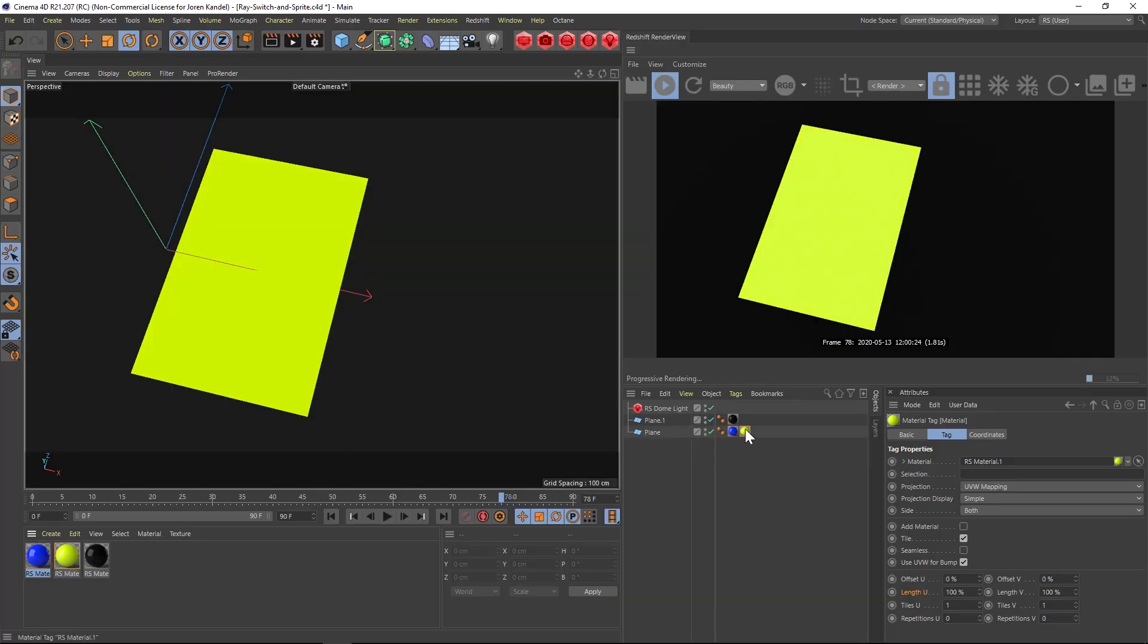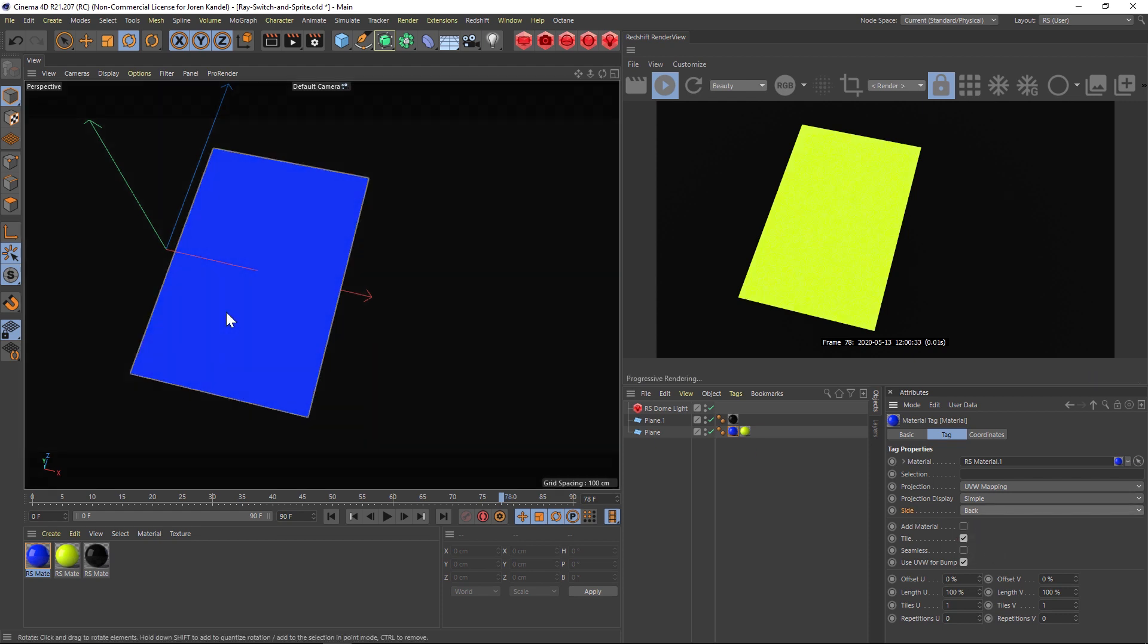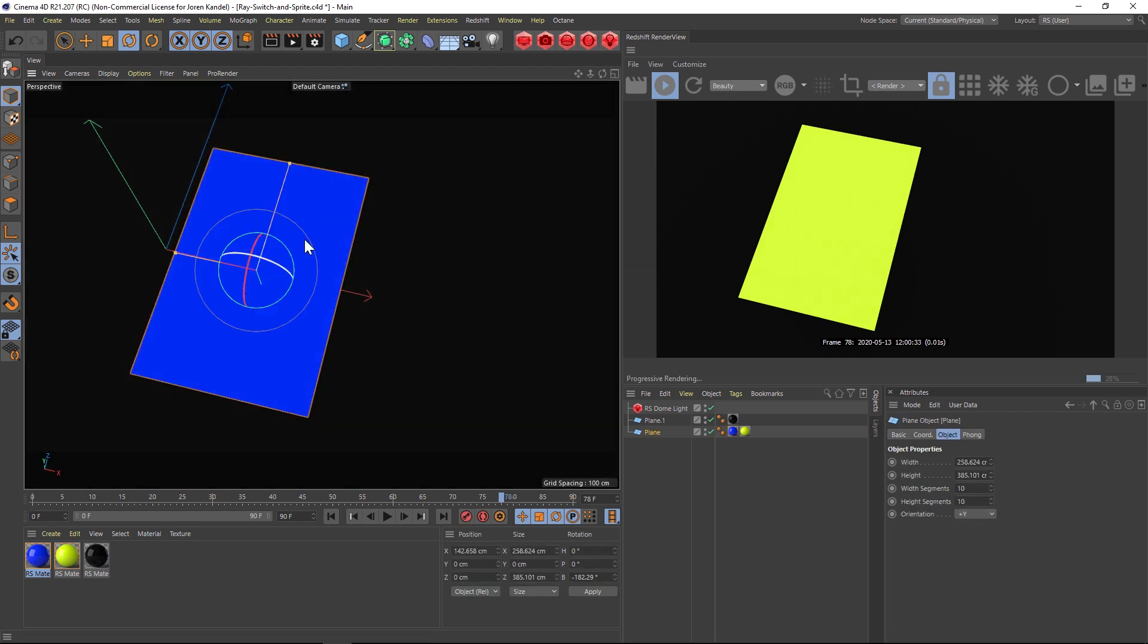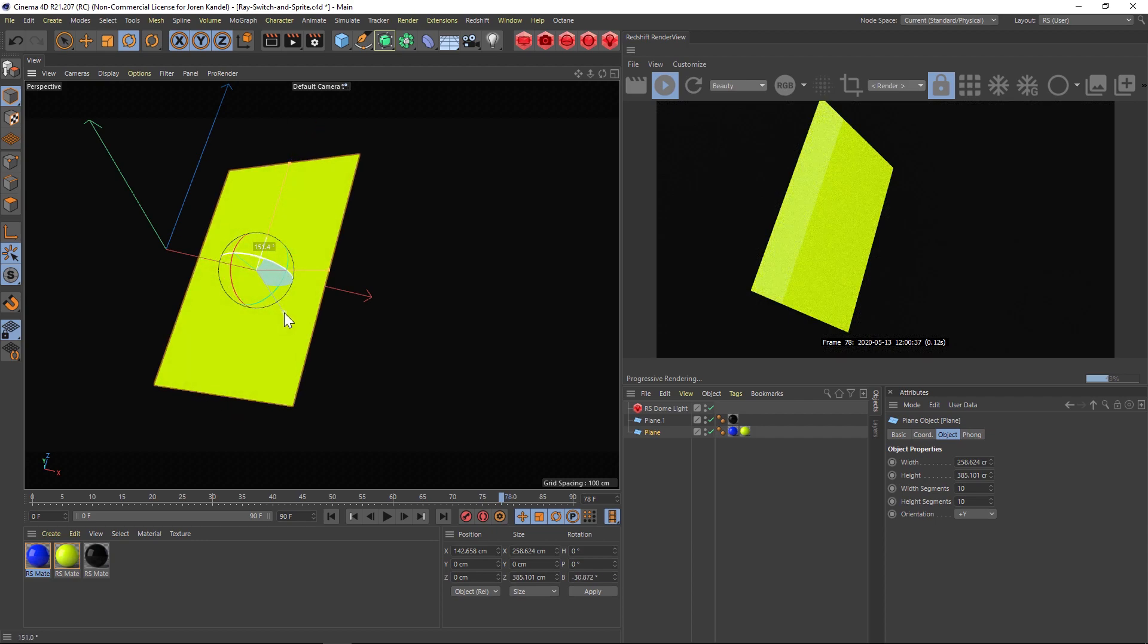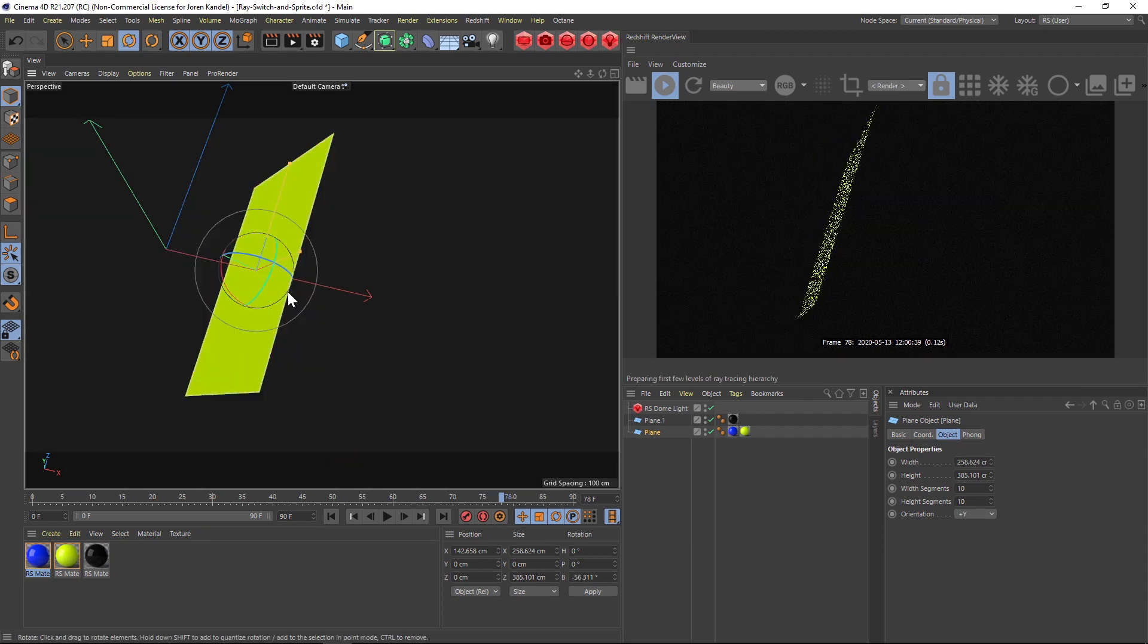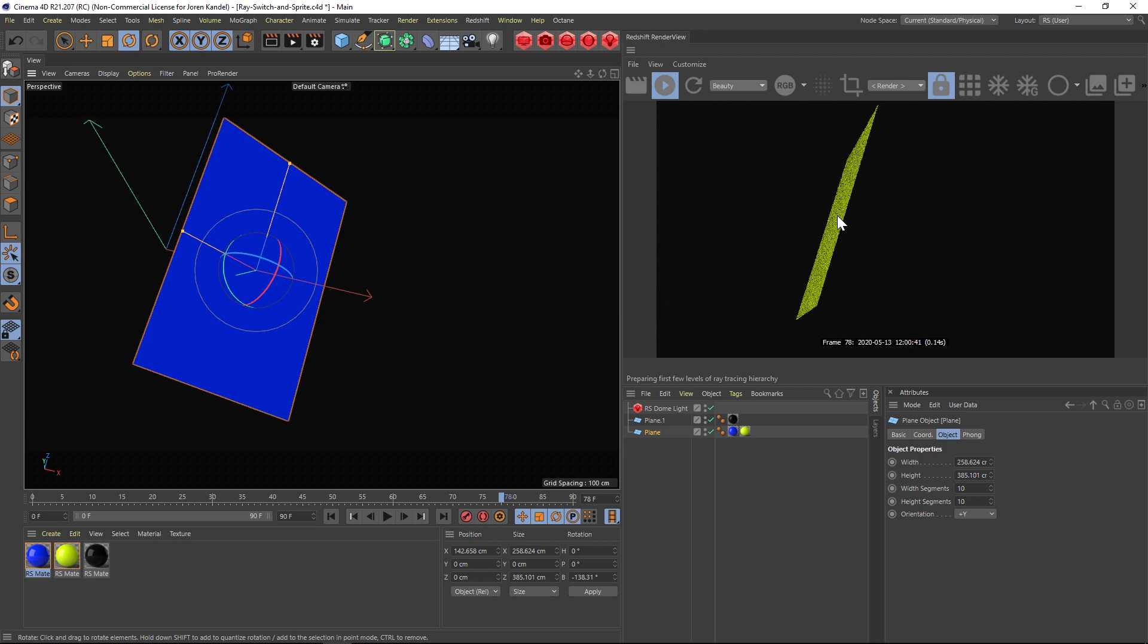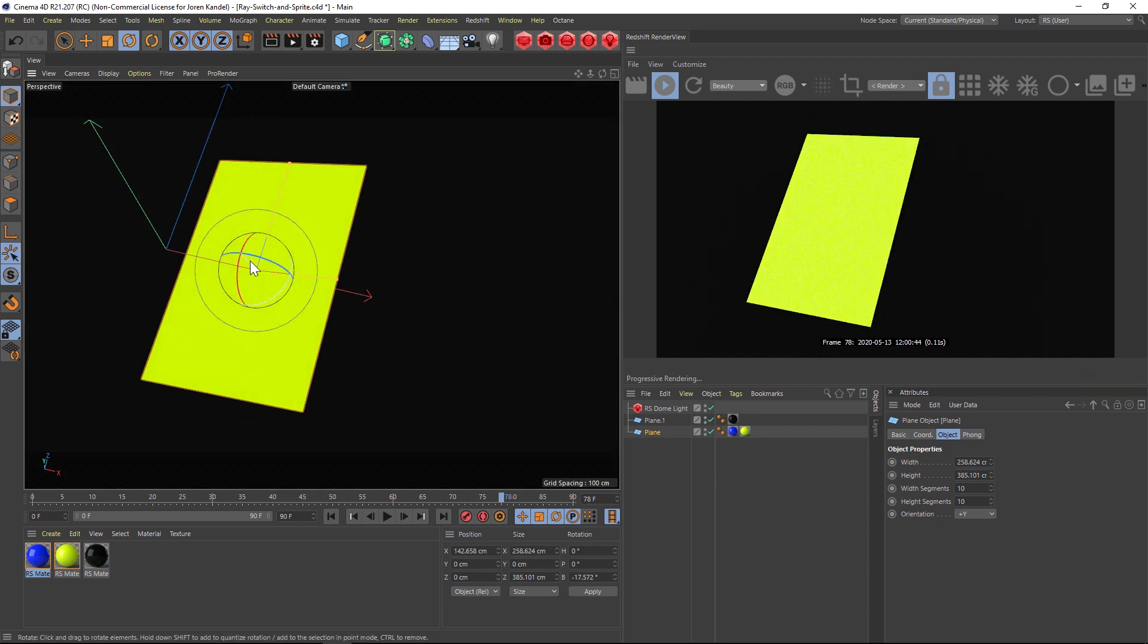In regular Cinema 4D what you would do is go to these textures and change one of them to front and the other tag you would change to back. If you look at the left here on the Cinema 4D side you can see that if I rotate this we're getting two different colors on the front and the back, but if you look at the Redshift side both are yellow so this is not being calculated properly in Redshift.